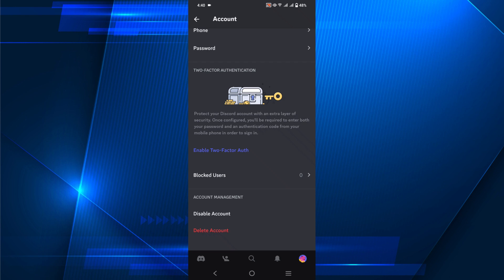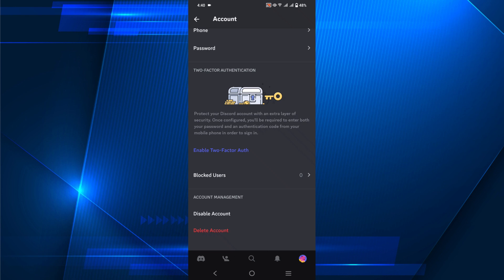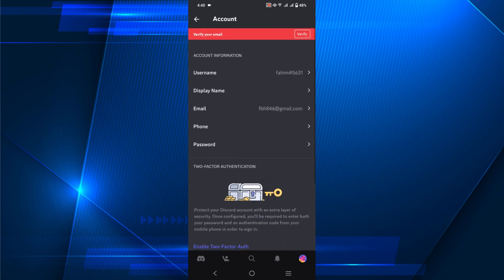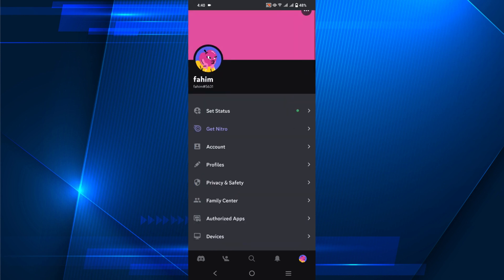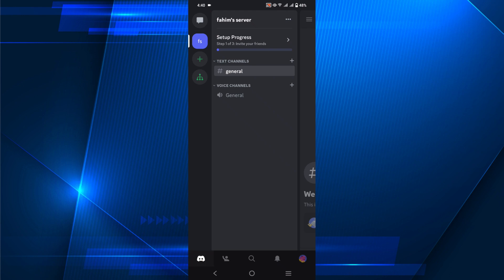So I'm going to delete my server because there are no friends in my server. Just go back and go to your profile, and here on the right of your server's name you can see these three dots.